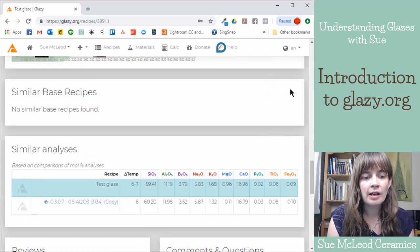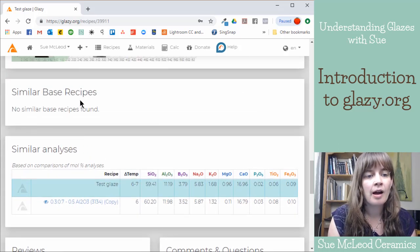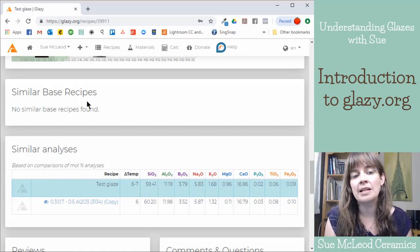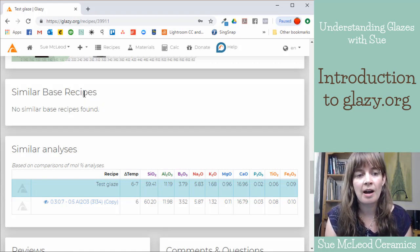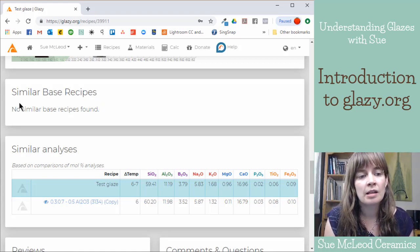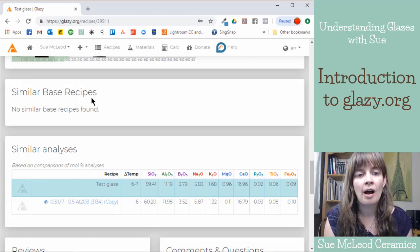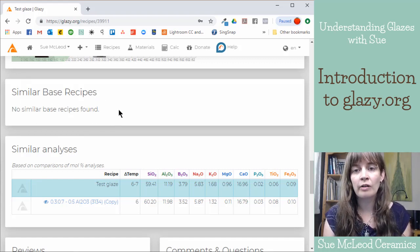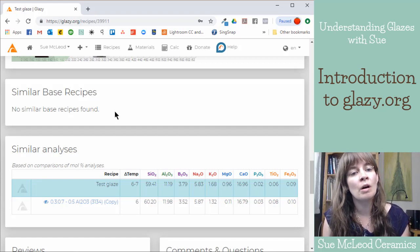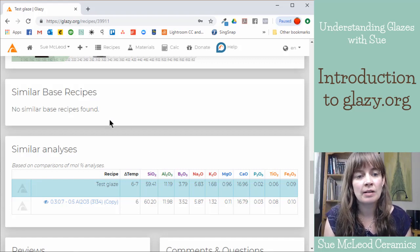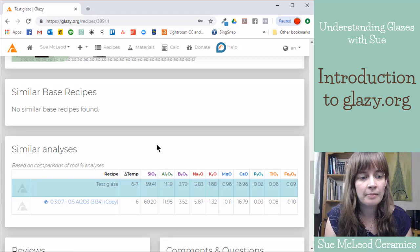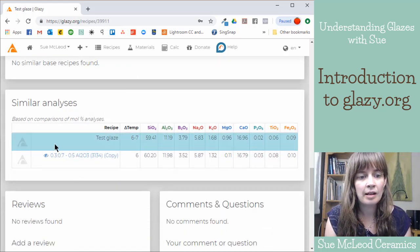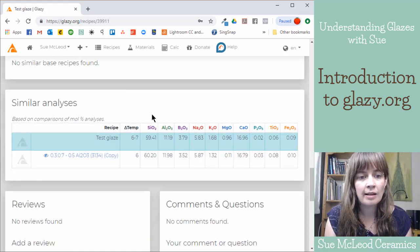And then if you scroll down, if there's similar base recipes that have already been uploaded into Glazy, then you'll see those here. So that's handy because if someone has already tested a recipe that you are testing, then you can see what their results look like.